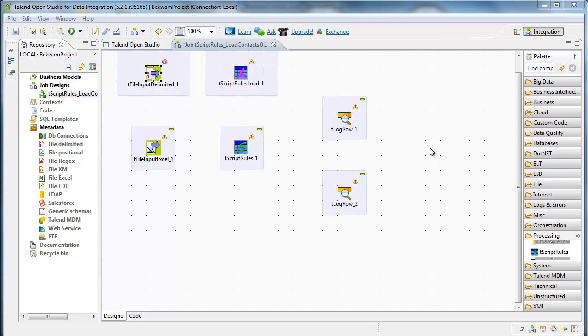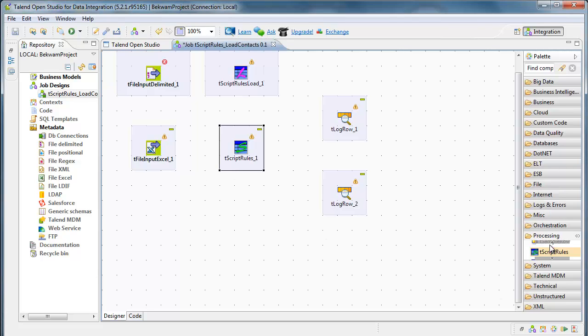I have a canvas here with six components. T-Script rules load is found in the MISC menu and T-Script rules is found in the processing menu. All of these have been dragged onto the canvas.